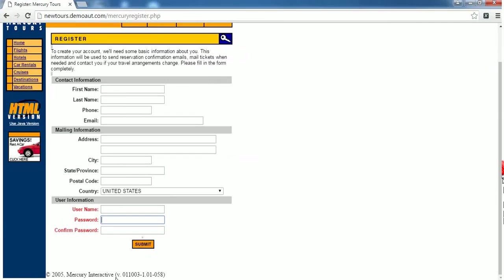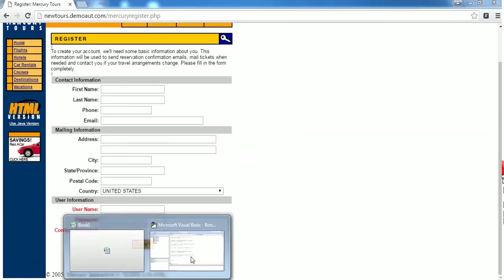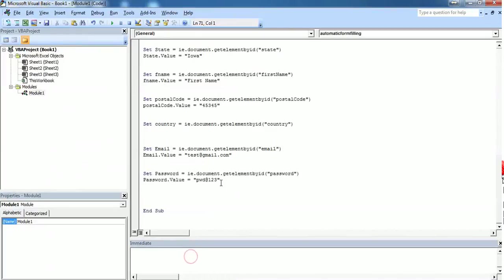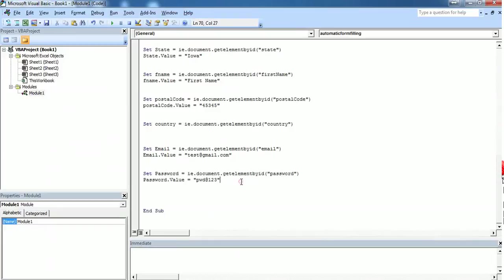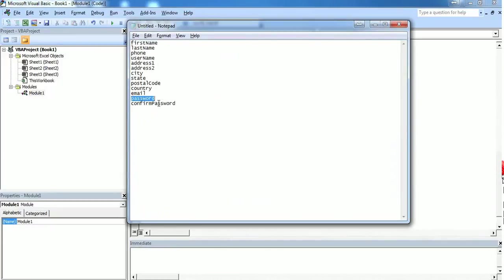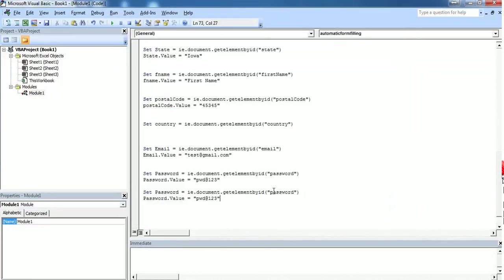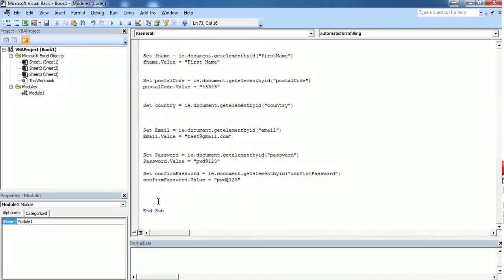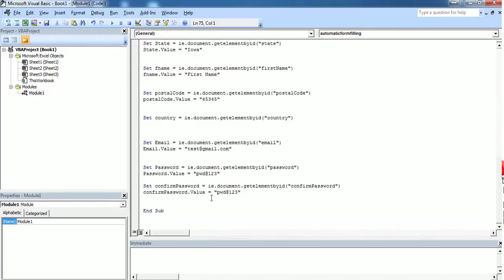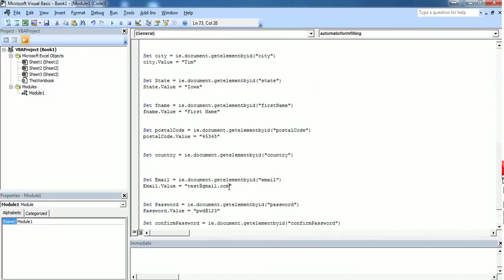Again we have one more field called confirm password. I am copying it one more time and replacing with this HTML element confirm password as well as an object. The password should be the same as password. Confirm password, make sure that confirm password is same as this password object pwd@123.